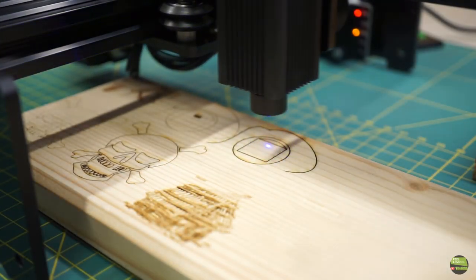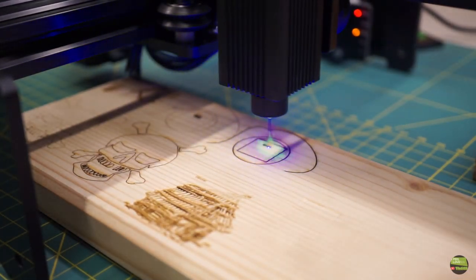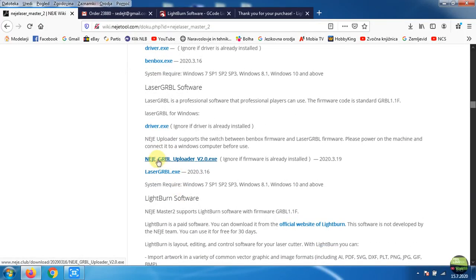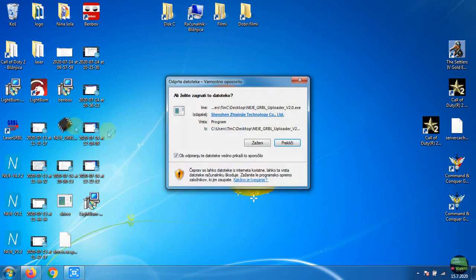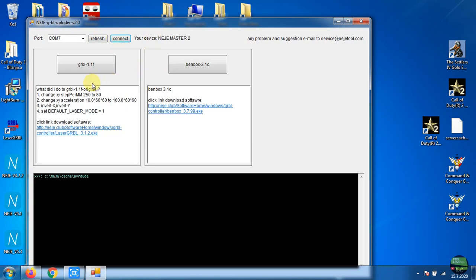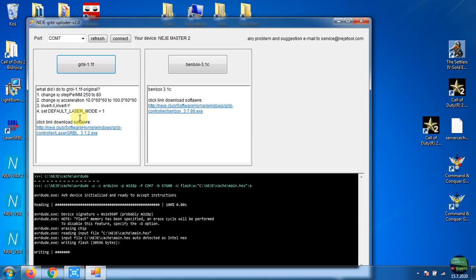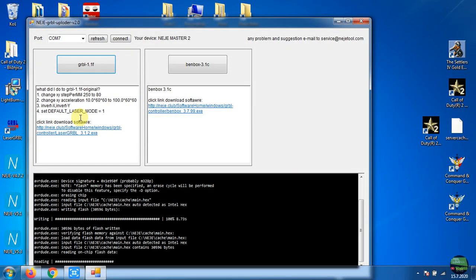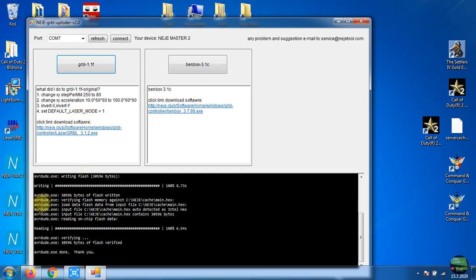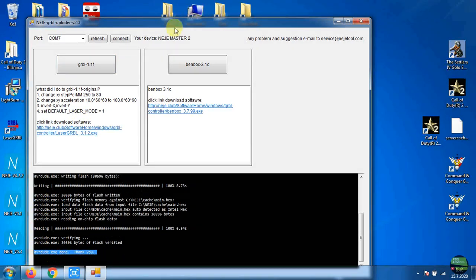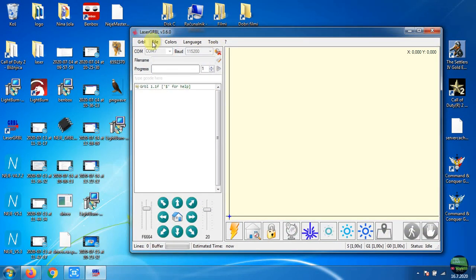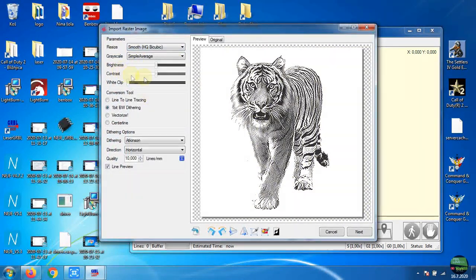I tried that software because NEJE machine has default Benbox firmware. If you want to work with GRBL or LightBurn software, we need to change the firmware. But don't worry, NEJE made special software to change the firmware with only a few clicks. So go to NEJE Wiki and download the NEJE GRBL uploader. Click connect and then just choose the firmware you want to upload on your machine. I chose GRBL 1.1F and a few seconds later it's ready to connect with Laser GRBL.